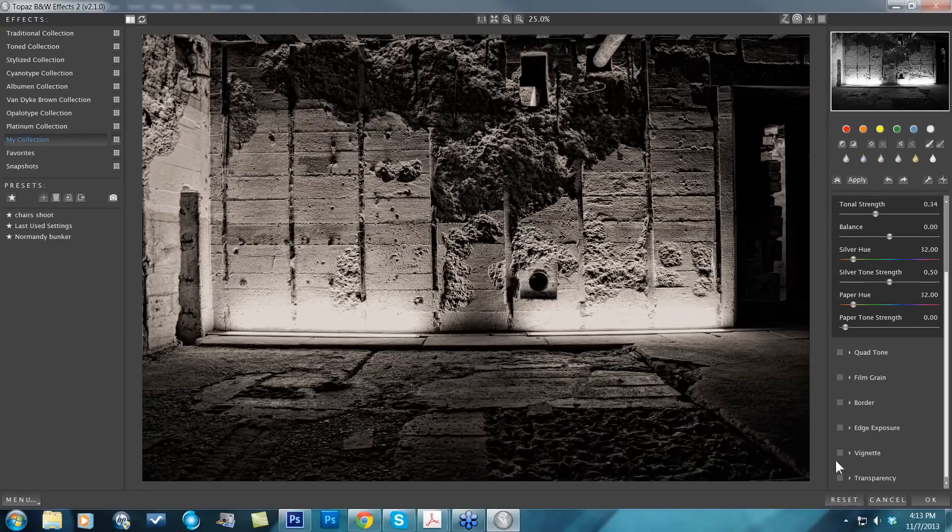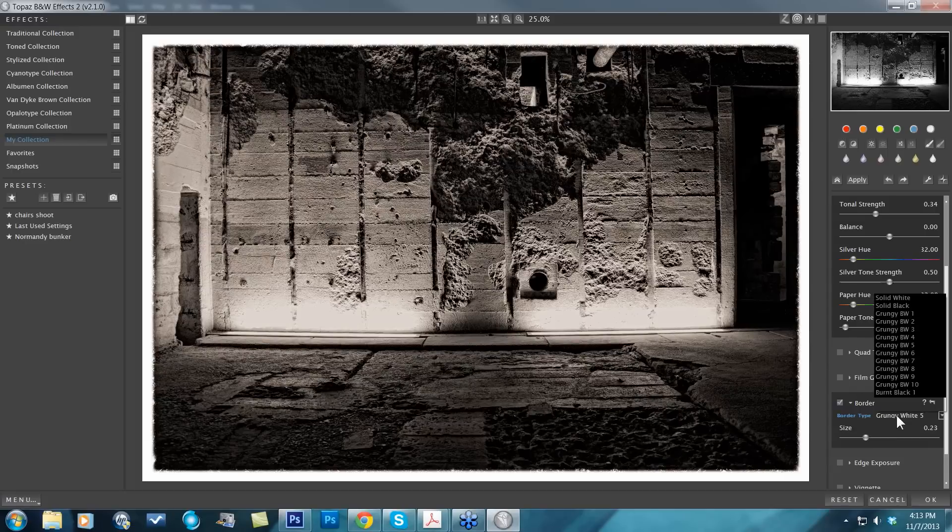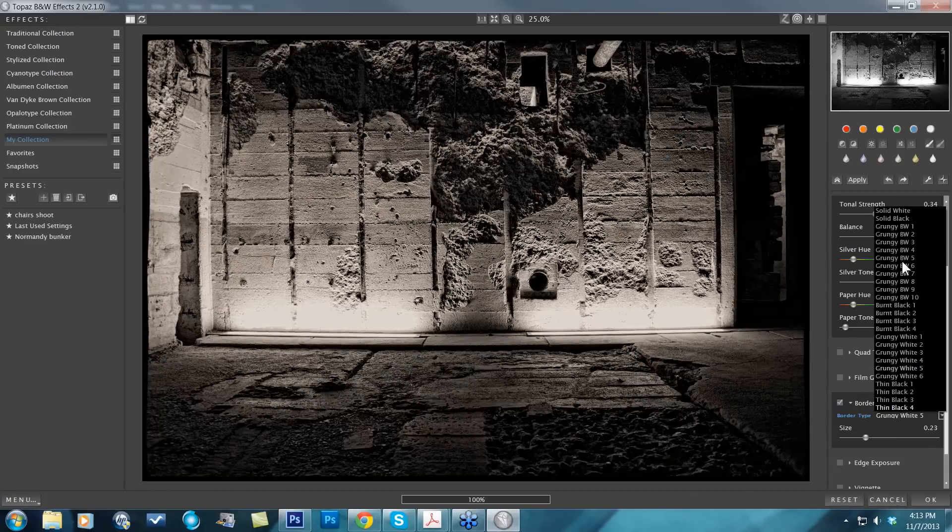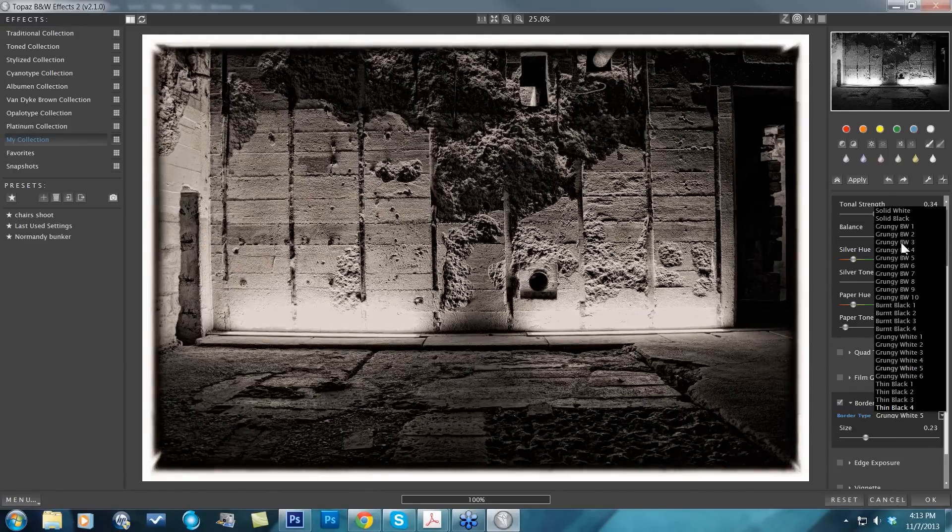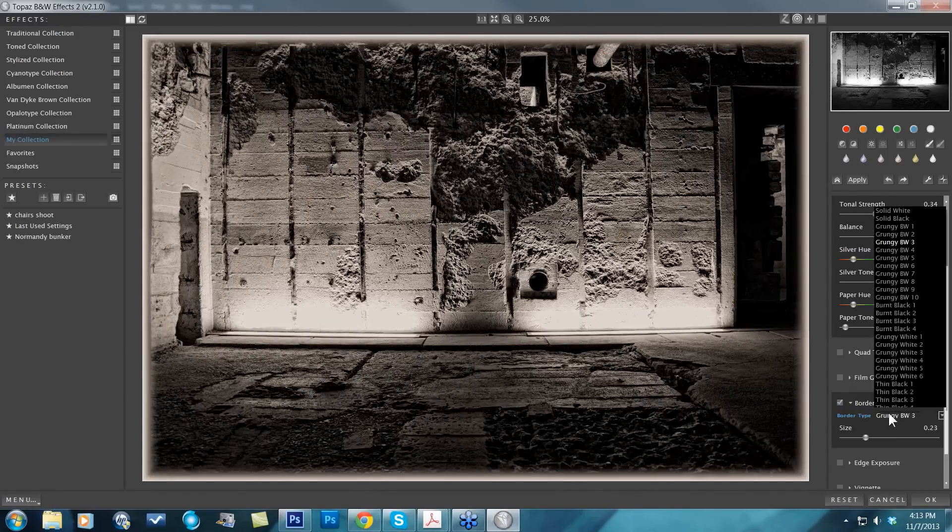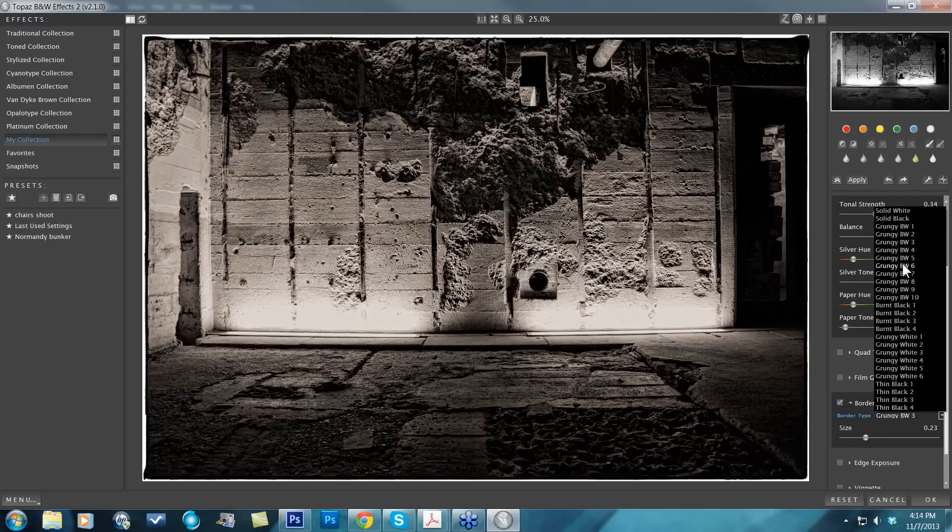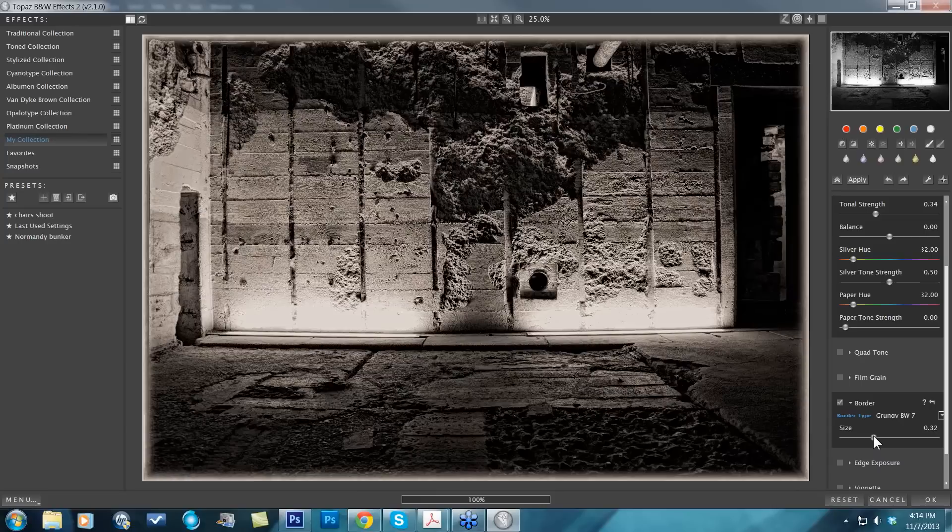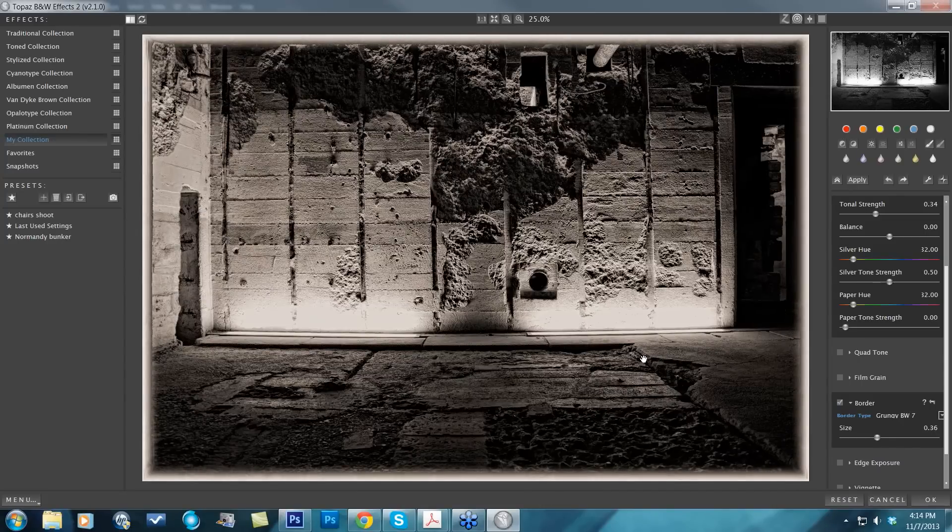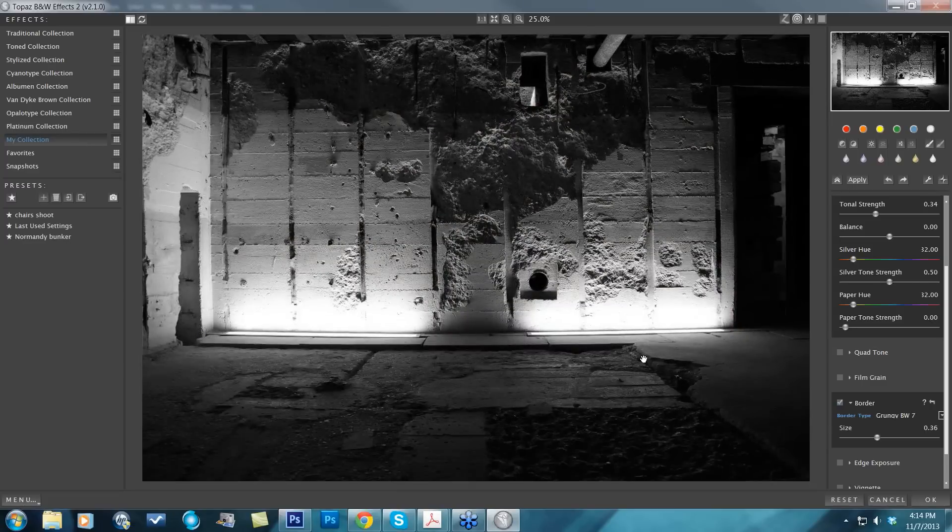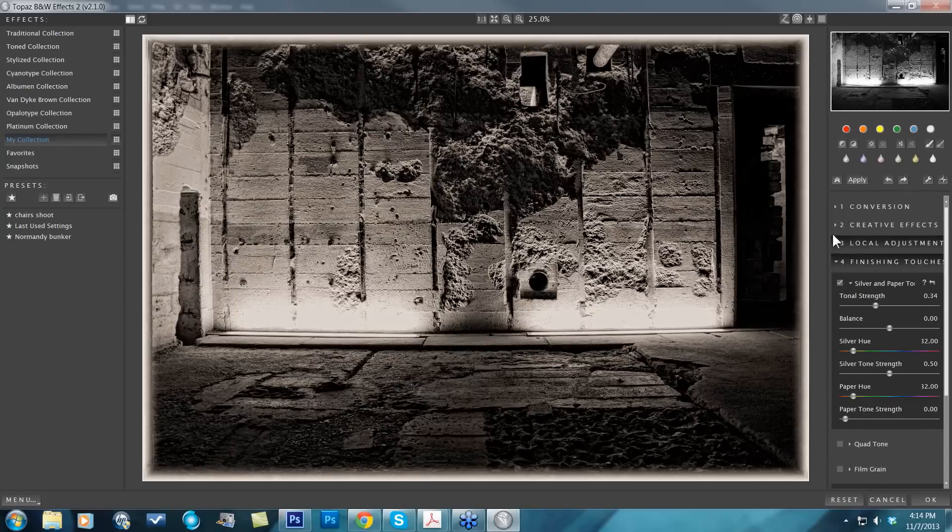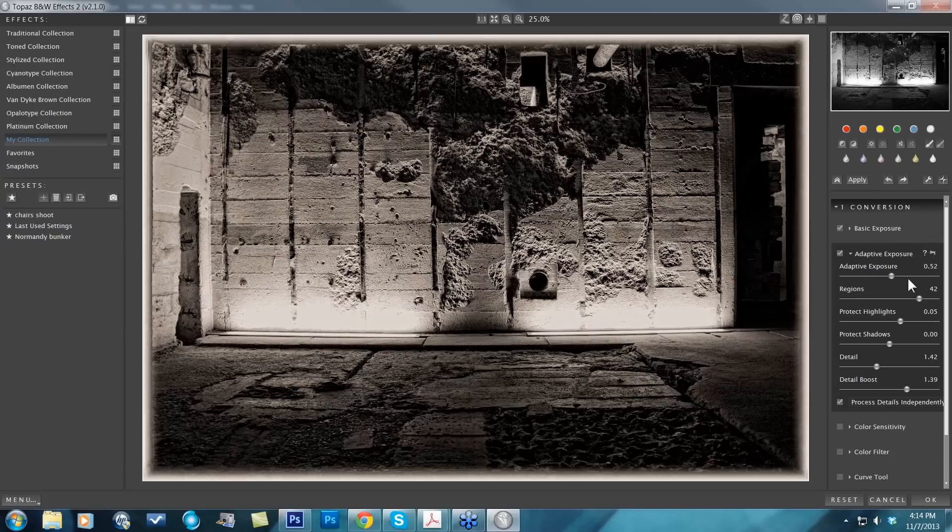Last but not least, I'm just going to add a quick border. I know exactly the type of border I want for this. I think it was border seven. Just increase that size, and here's how I achieved that single image black and white HDR type of effect.